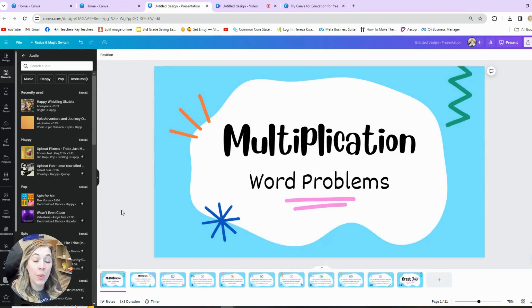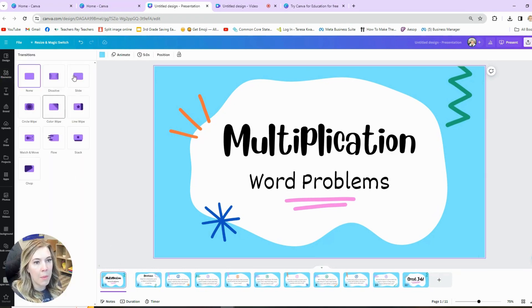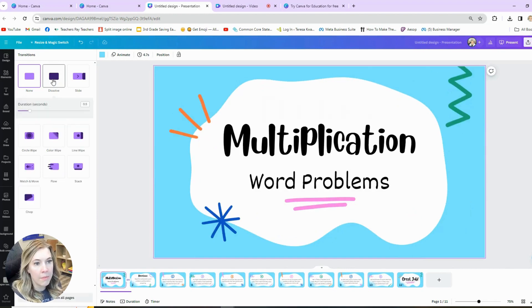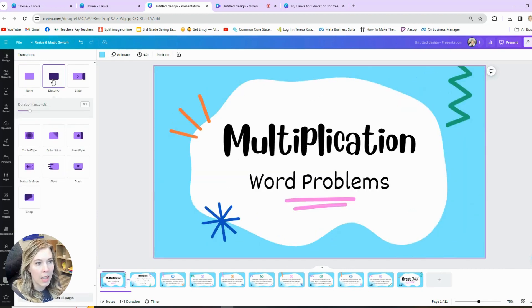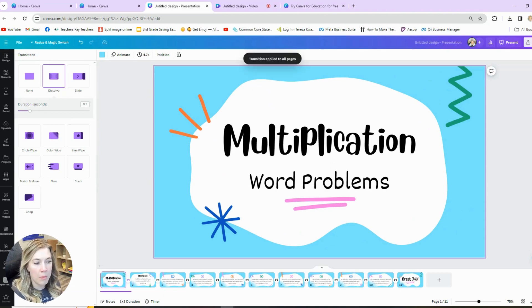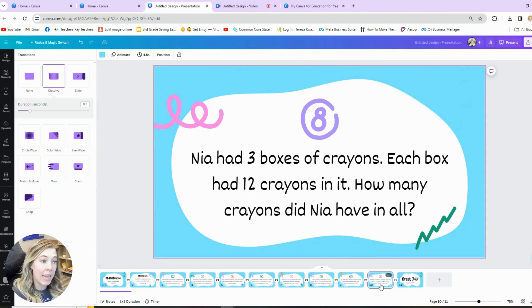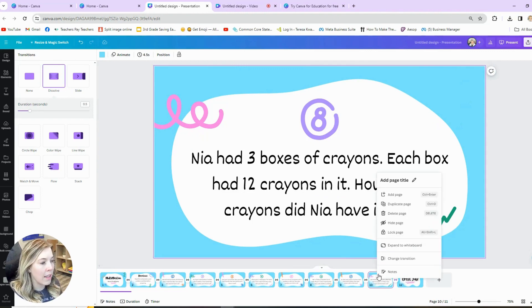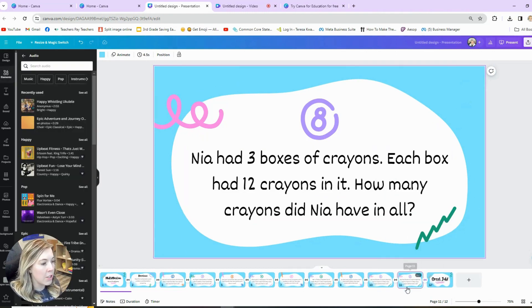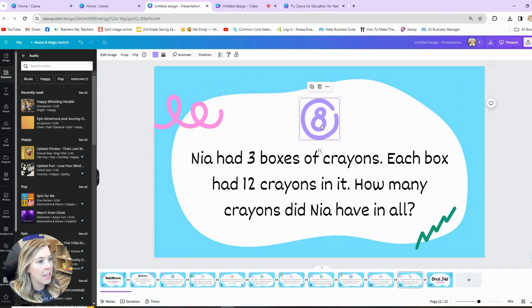Besides animations, you can also add different transitions between each slide. For something like this, I would probably just do a simple fade between each slide, and I can quickly apply it between all slides. Now, if I wanted, I can add more slides — I can just right-click here and choose duplicate page, and now I can change this slide.